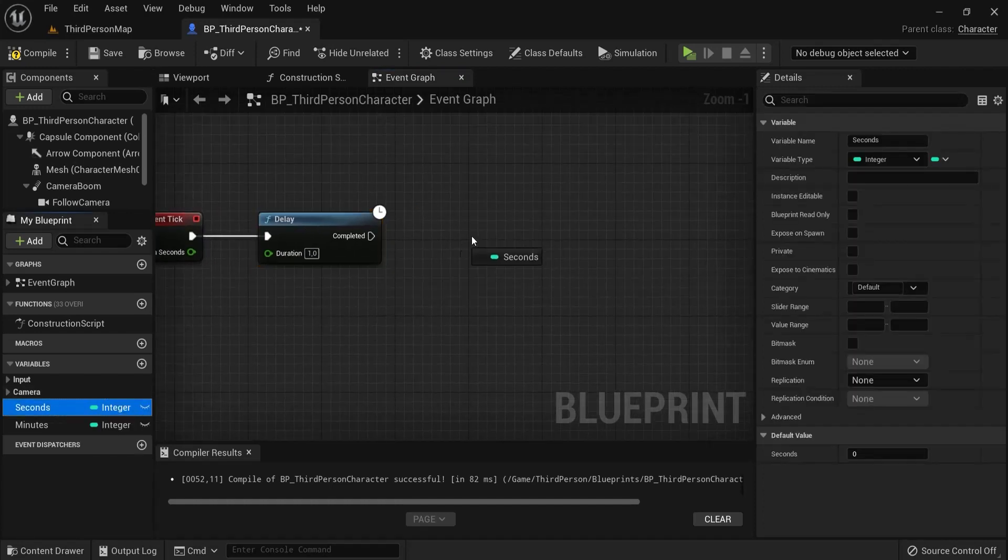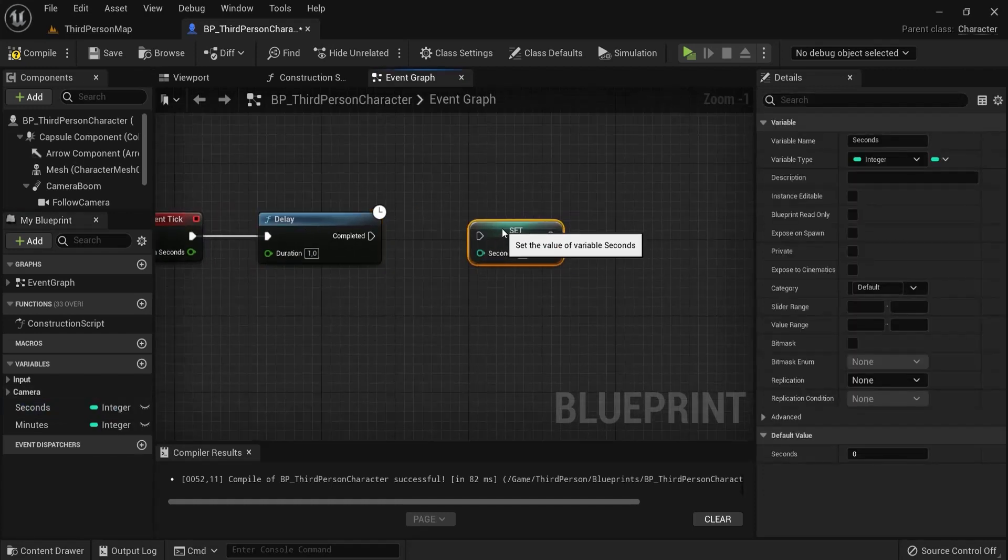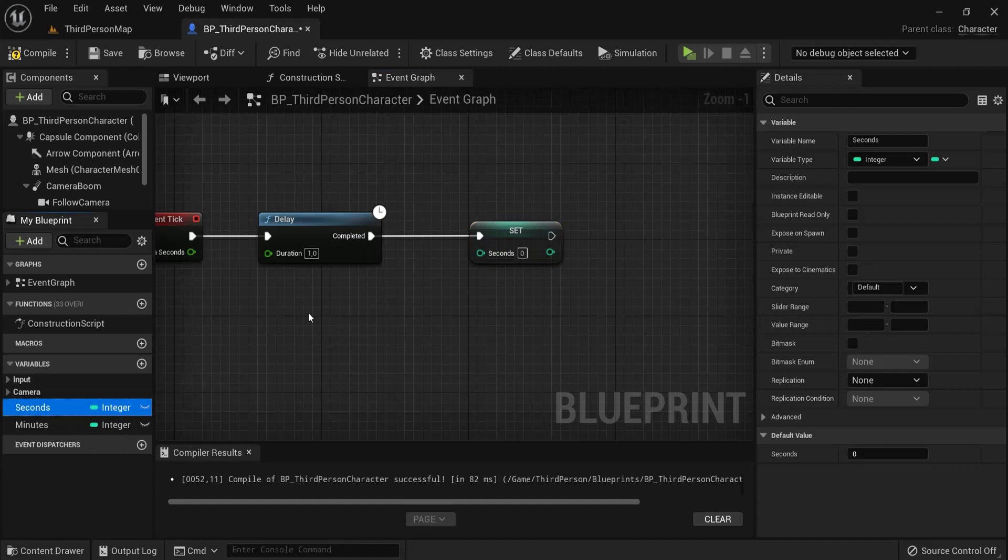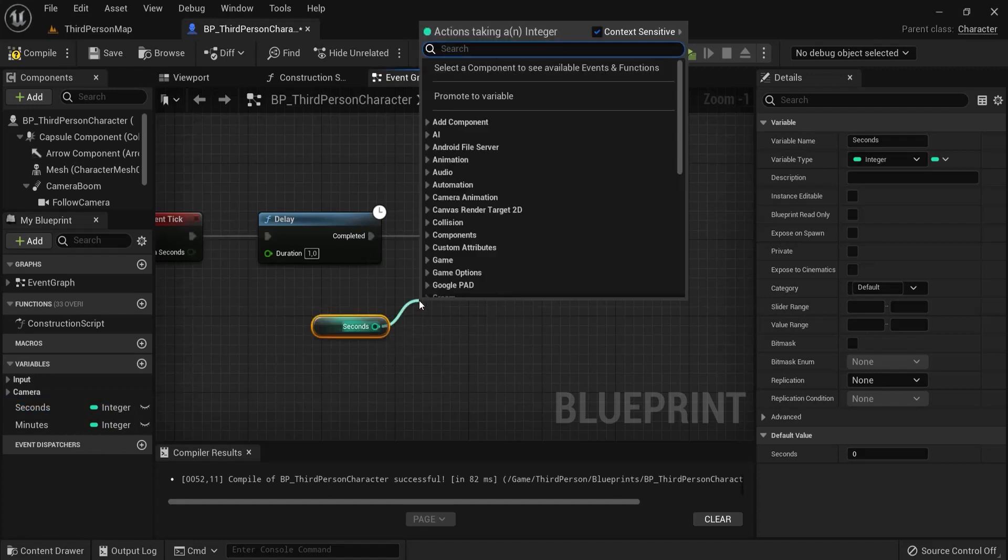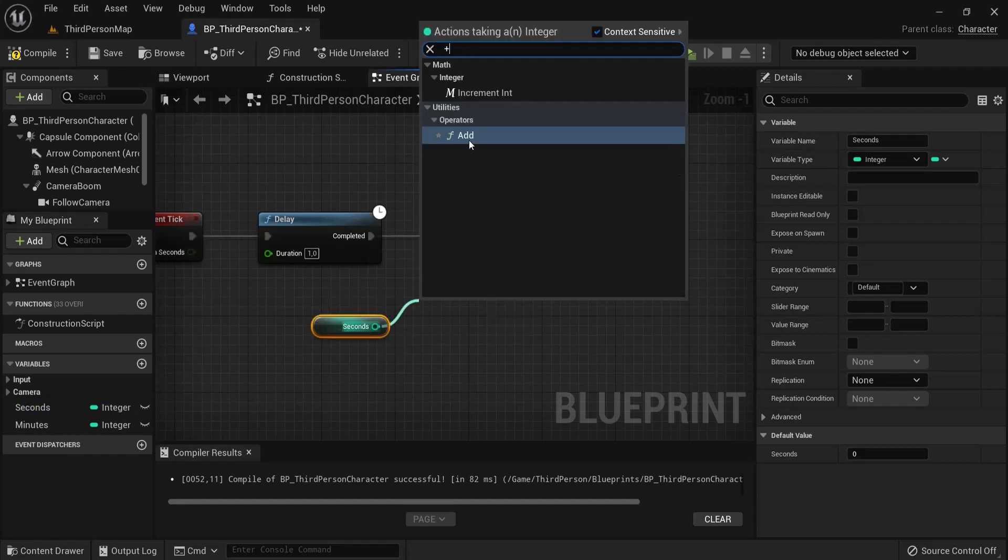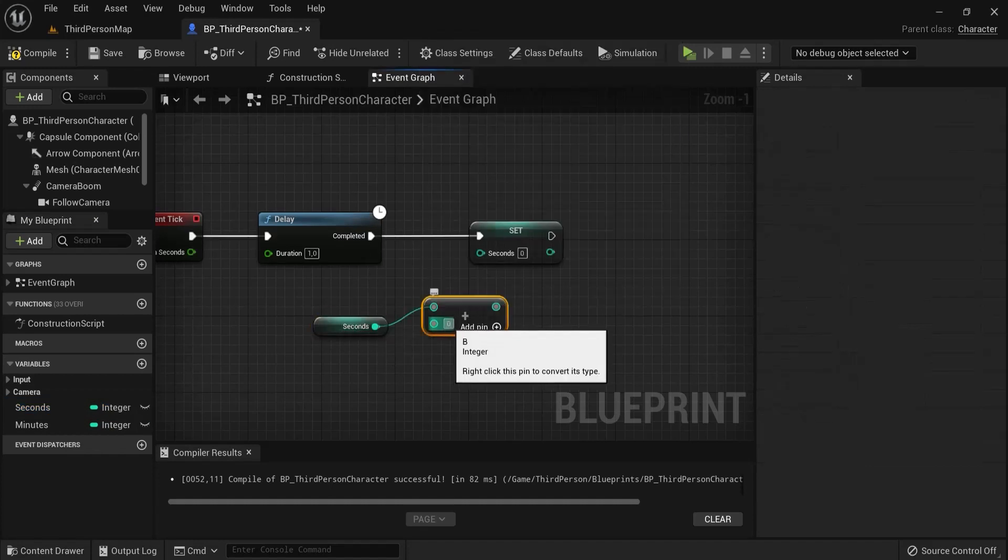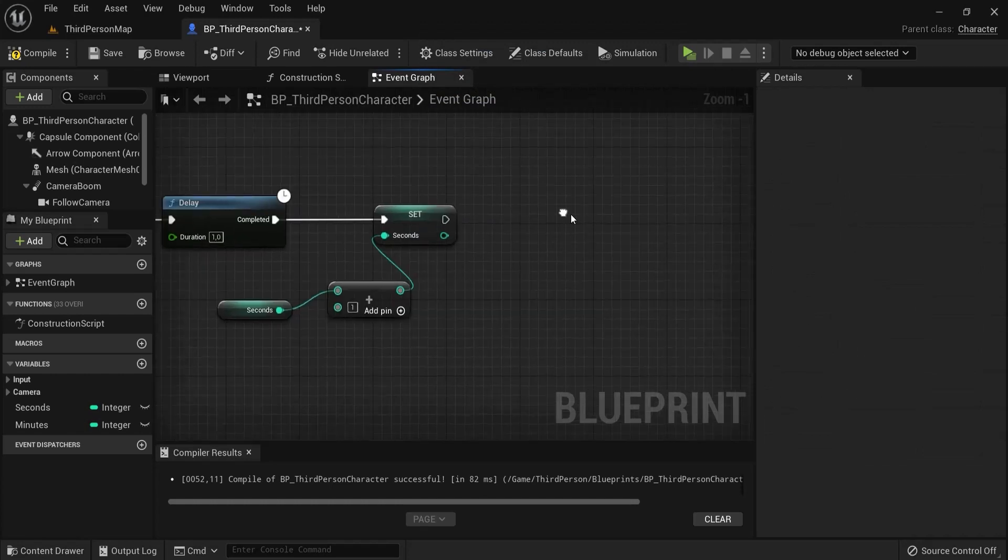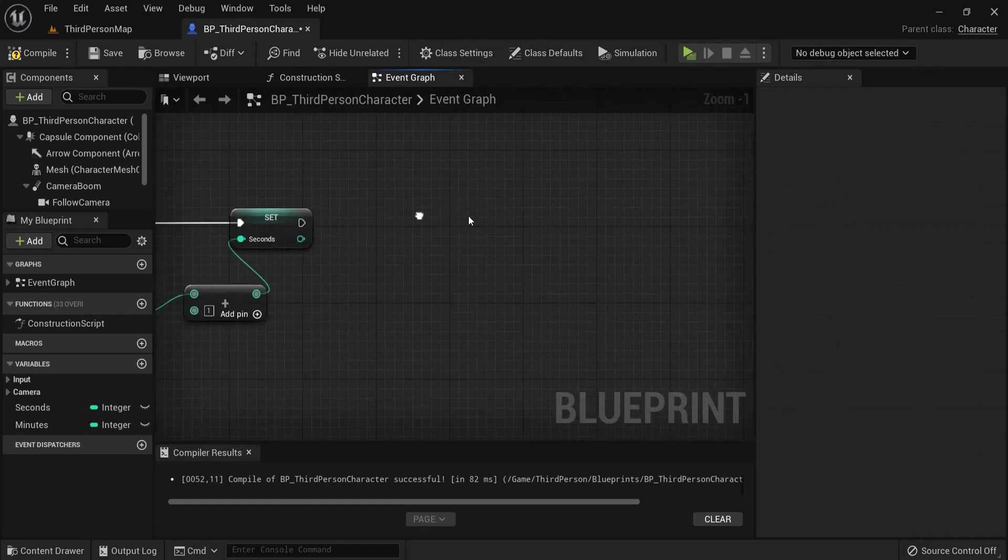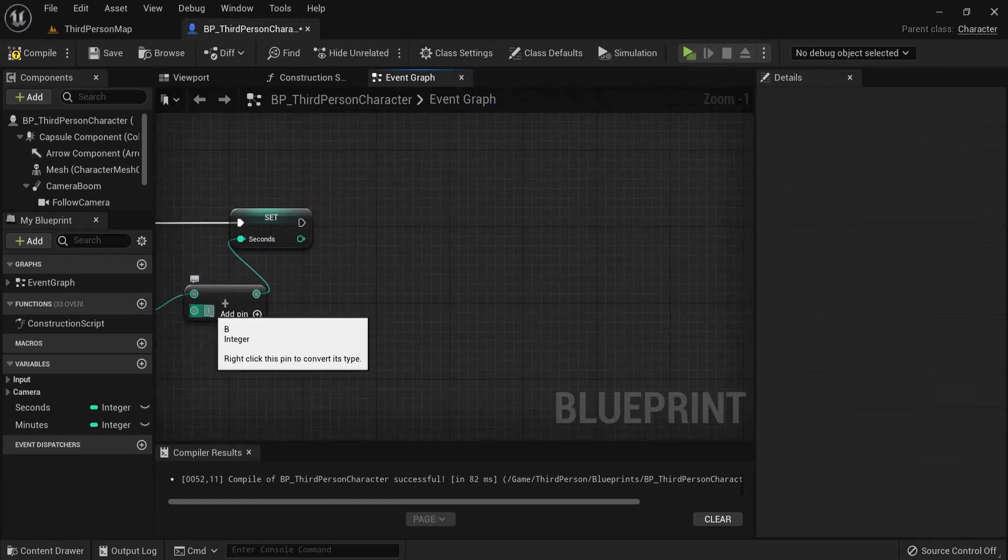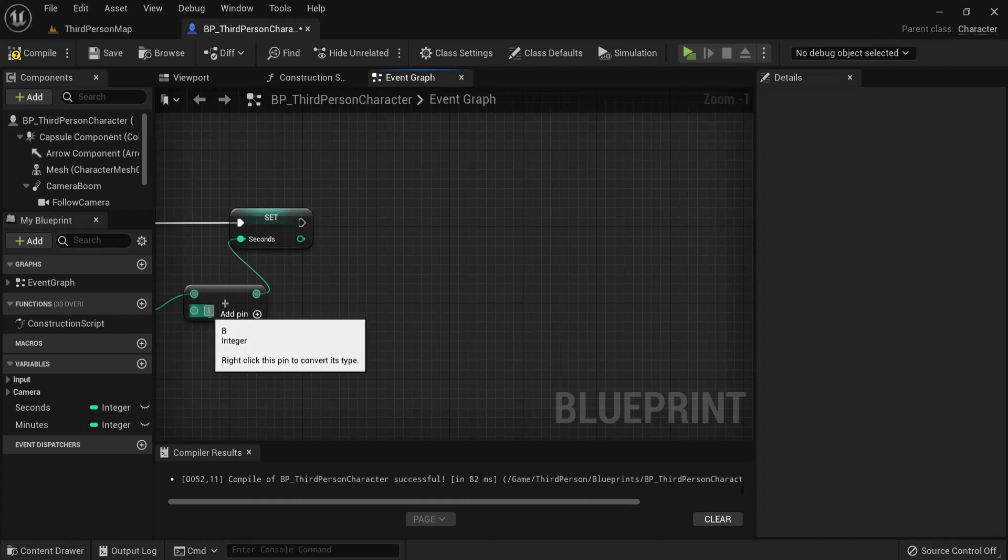So I'll drag out our seconds and then ctrl drag out our seconds to get the seconds. Hit the plus icon and add 1 second every second. Then we want to check when we reach 59 seconds because then when it goes to 60 you want it back at 0.